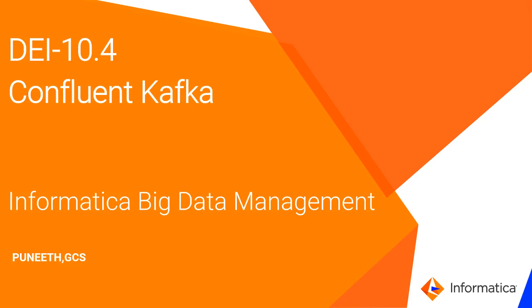Hello everyone, my name is Puneetam, part of Informatica Big Data Management Team. Today I will be talking about Confluent Kafka, which is a new feature in 10.4.0.